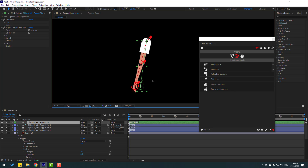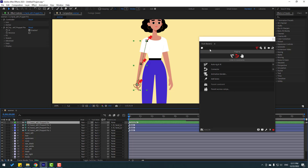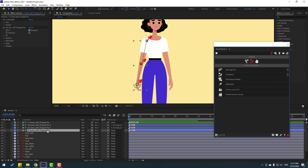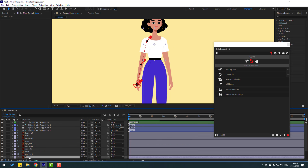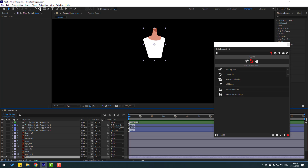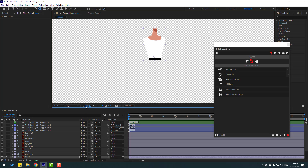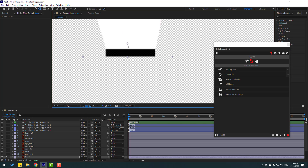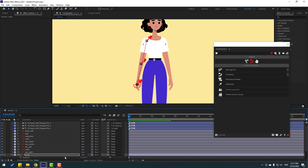Let's un-solo all layers and select puppet pin 1. Link it to the character body layer. Go to Solo, click Pan Behind icon, move the anchor point down, click the Selection tool, and un-solo. Let's press the arrow key and see — okay, very nice.